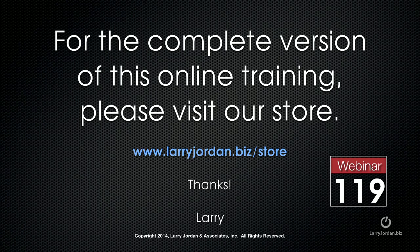This has been an excerpt of a recent power-up webinar taking a look at third-party plugins for Final Cut Pro 10. For the complete version of this online training, please visit our store at LarryJordan.biz/store and look for webinar 119.